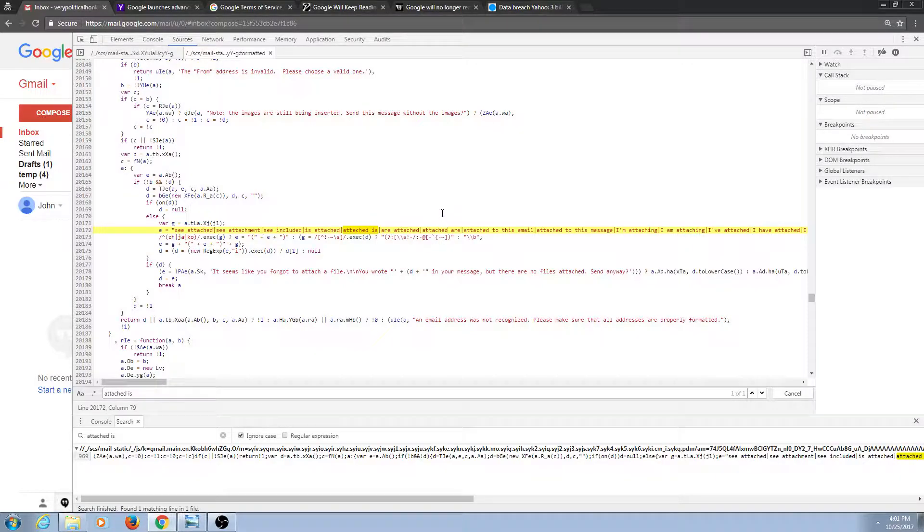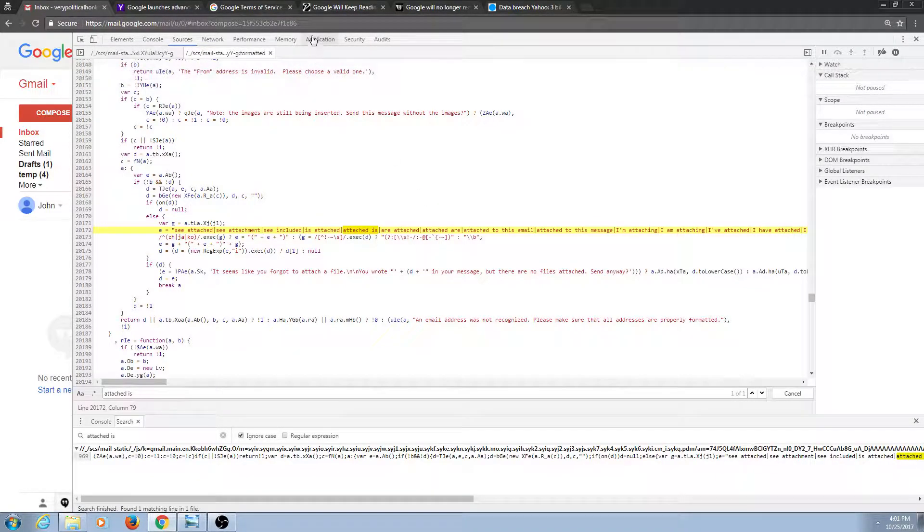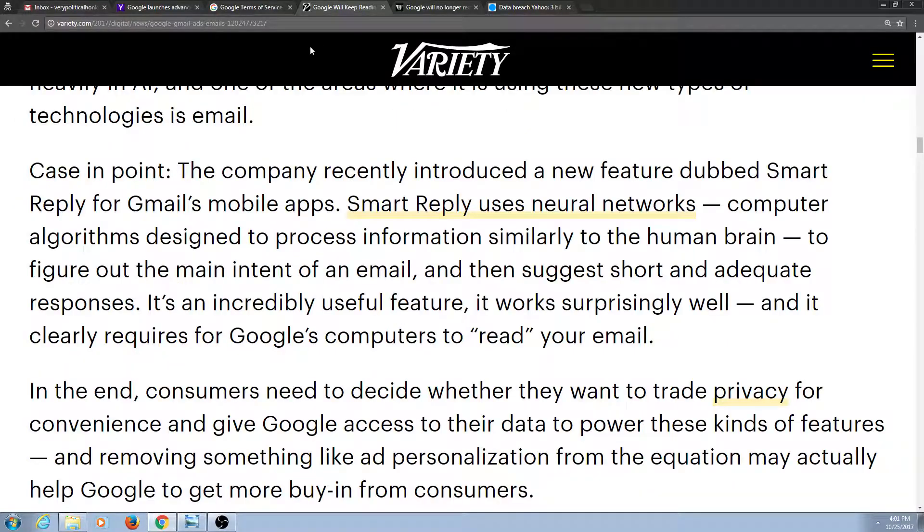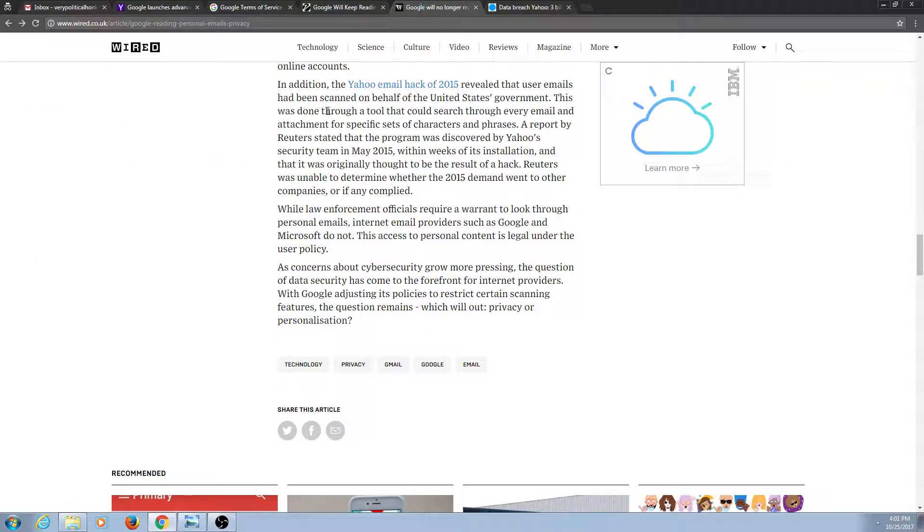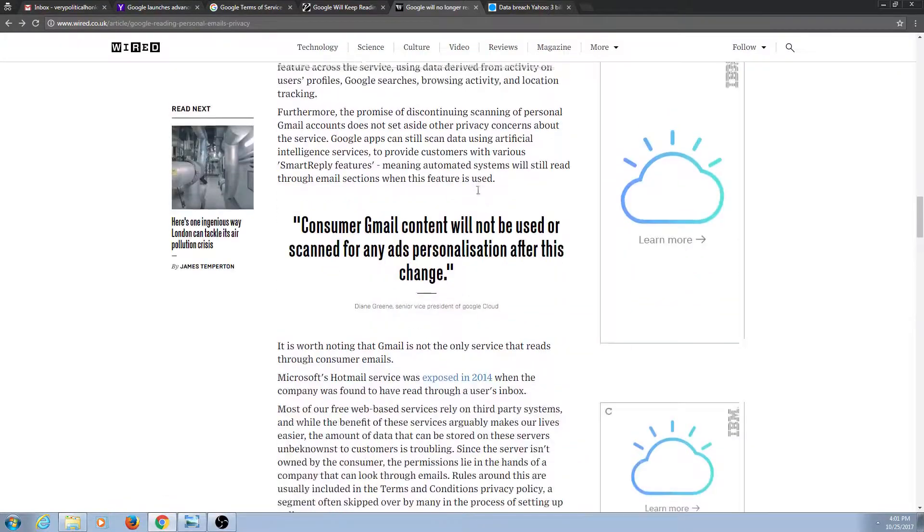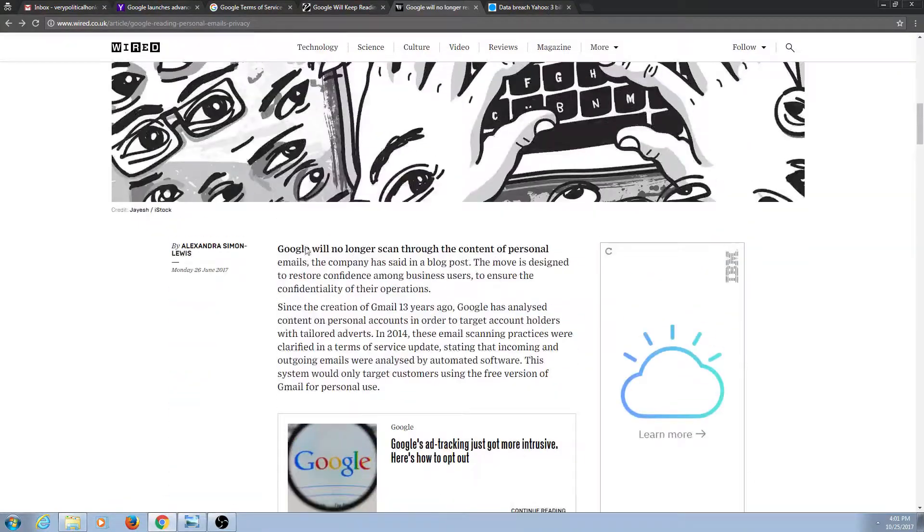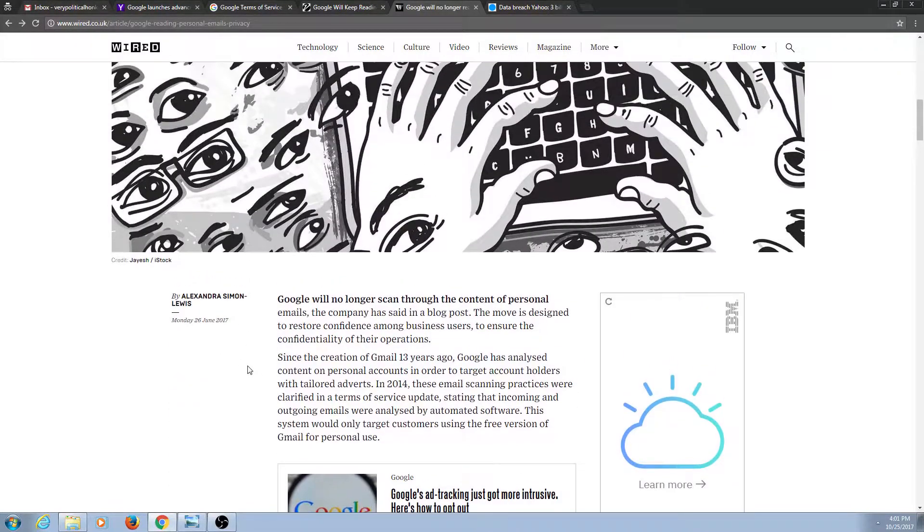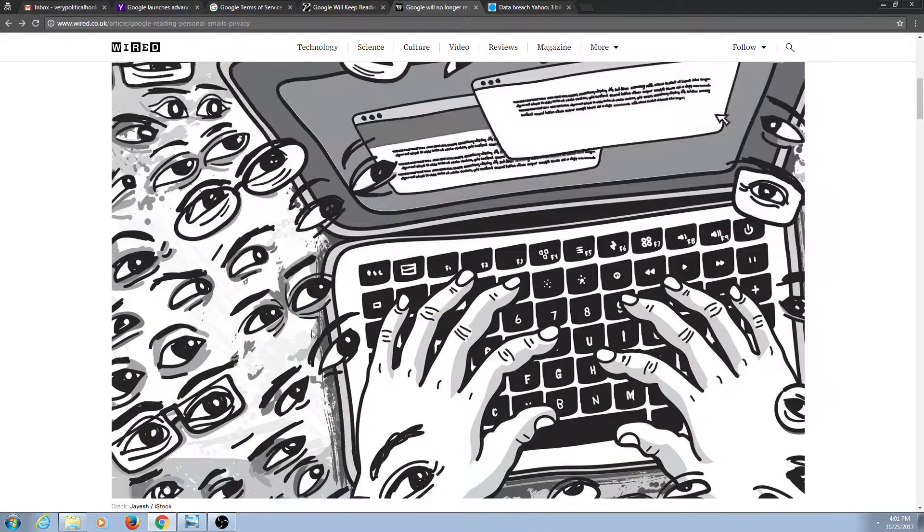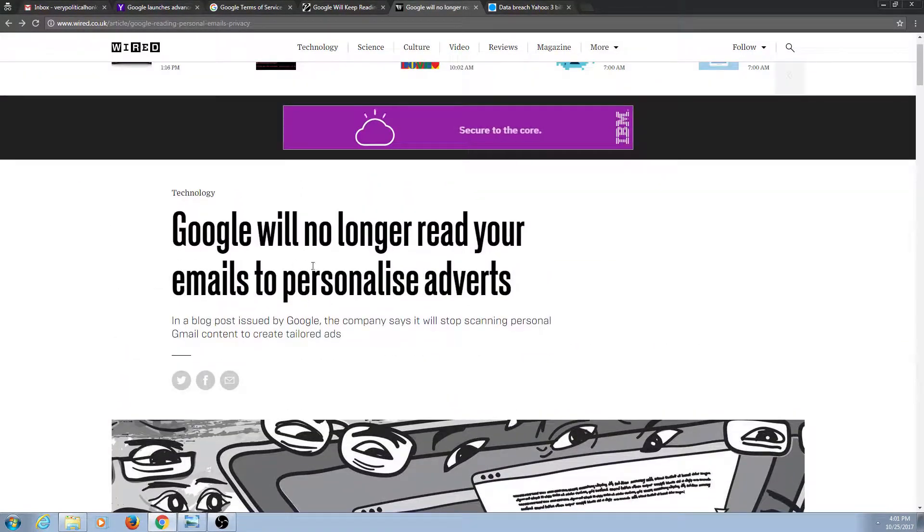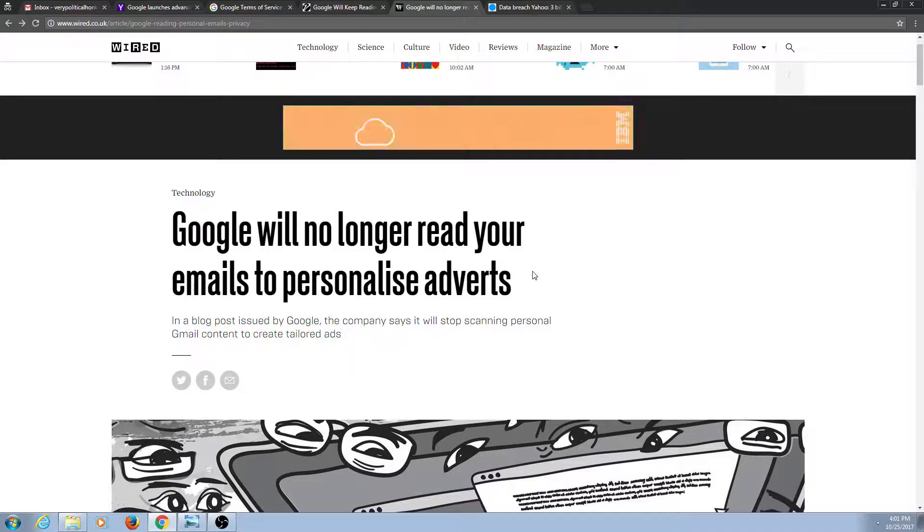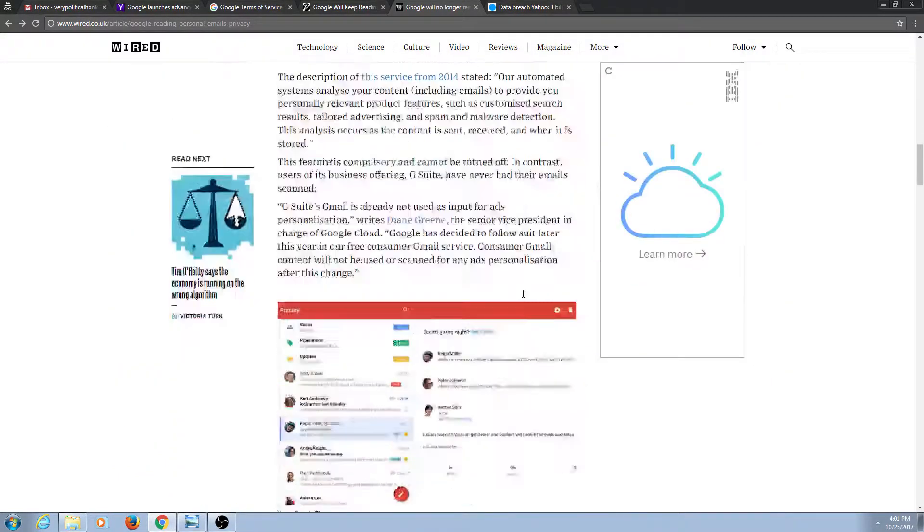But here's the thing, they've been reading your emails to figure out what types of ads to send your way for a very long time, and they're saying, oh look, Google will no longer read your emails to personalize advertisements.